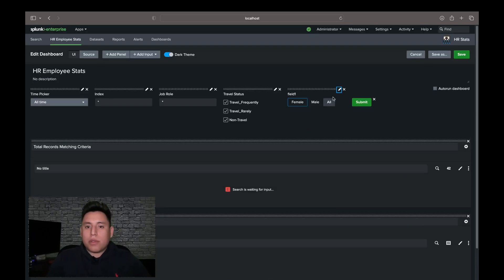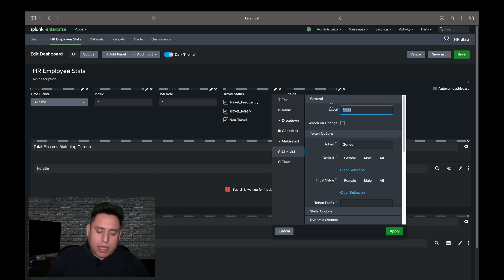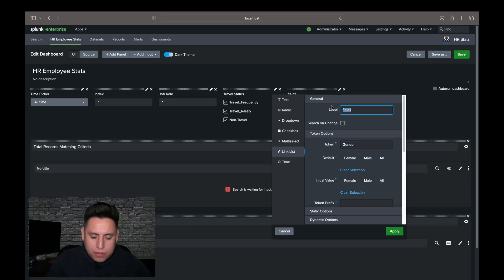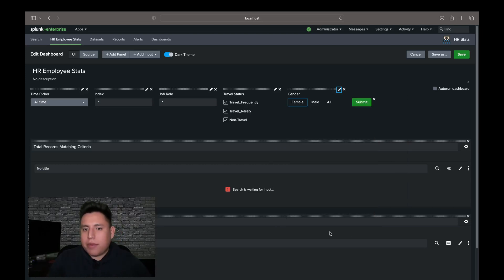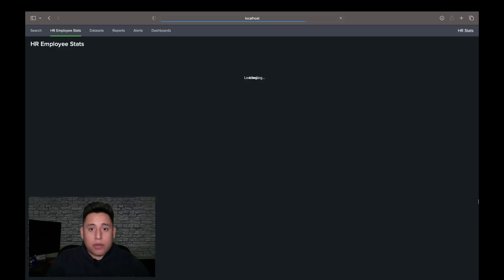So sometimes Splunk does this where it doesn't apply the label name at the first try. So very easy fix. Just retype it, hit apply right after. Nice. And we're going to save and refresh the dashboard now.